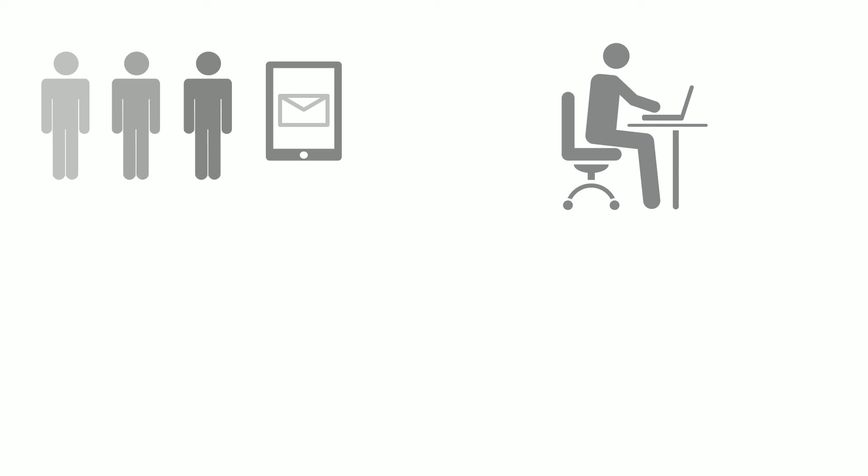Business users are happy because now their forms look great, and they don't have to spend time tinkering with individual spool files or copy-pasting documents together, and they can retrieve their forms as needed anytime.